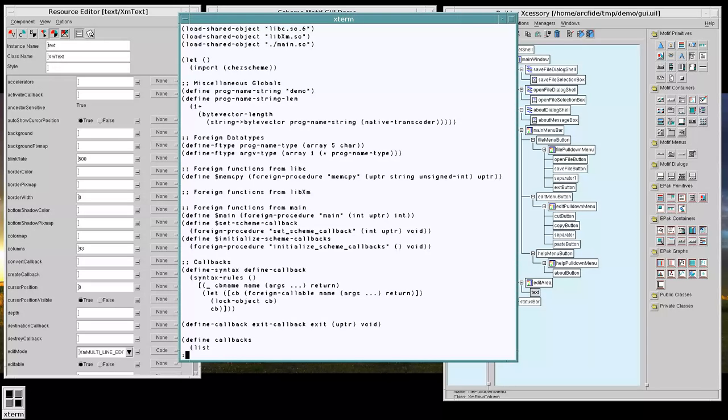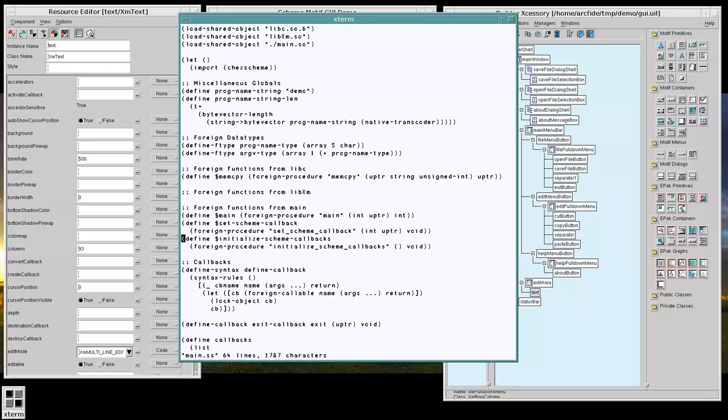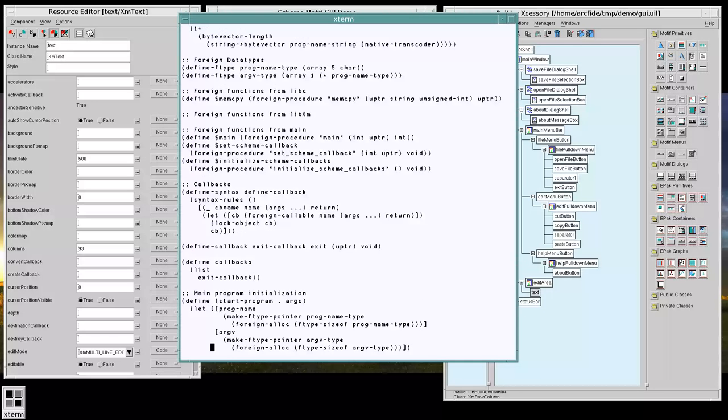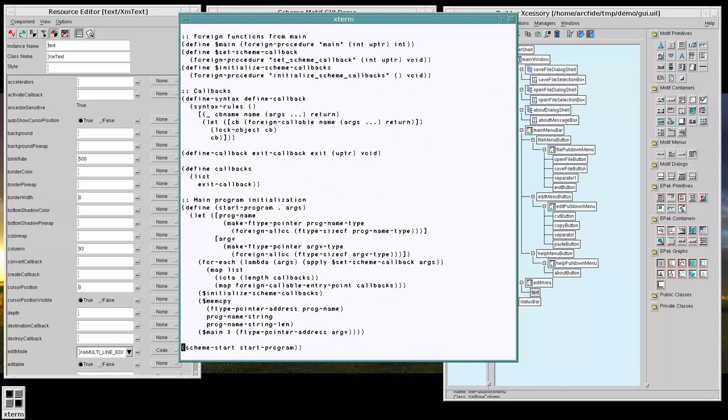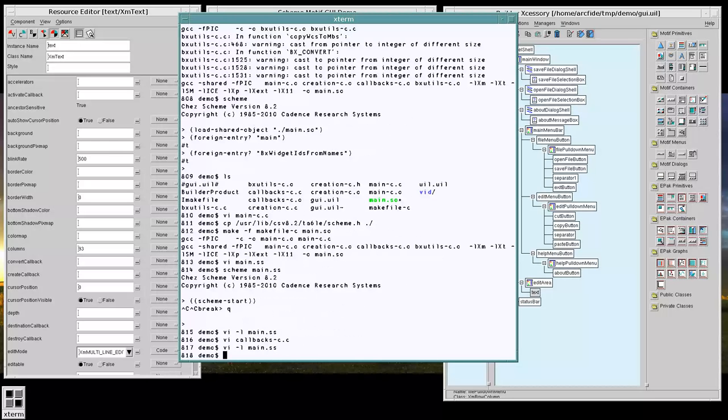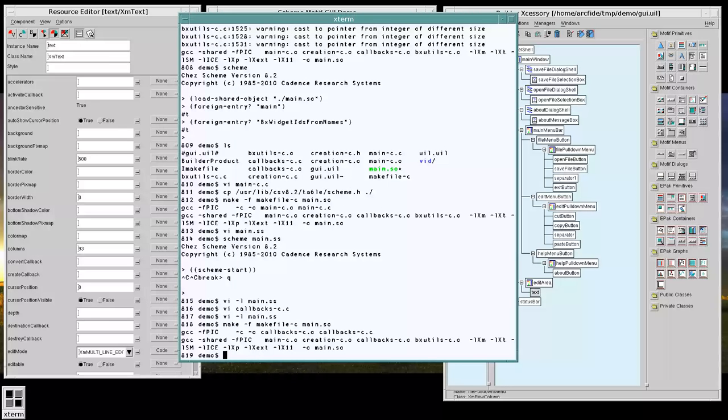There we go. So we've initialized our callbacks, set up a basic callback here, a list of callbacks, and configured our start program.